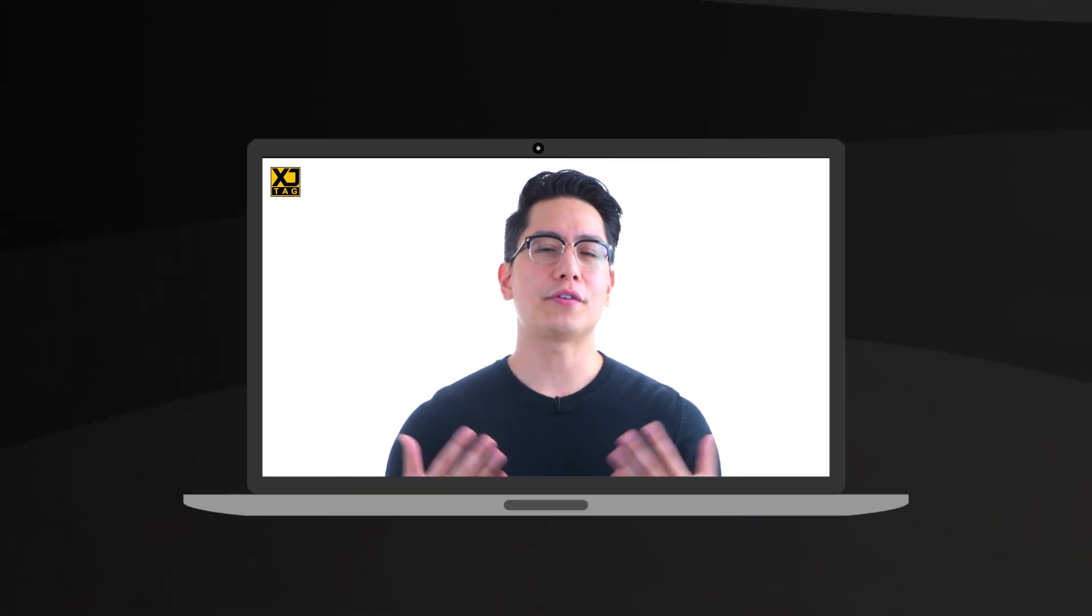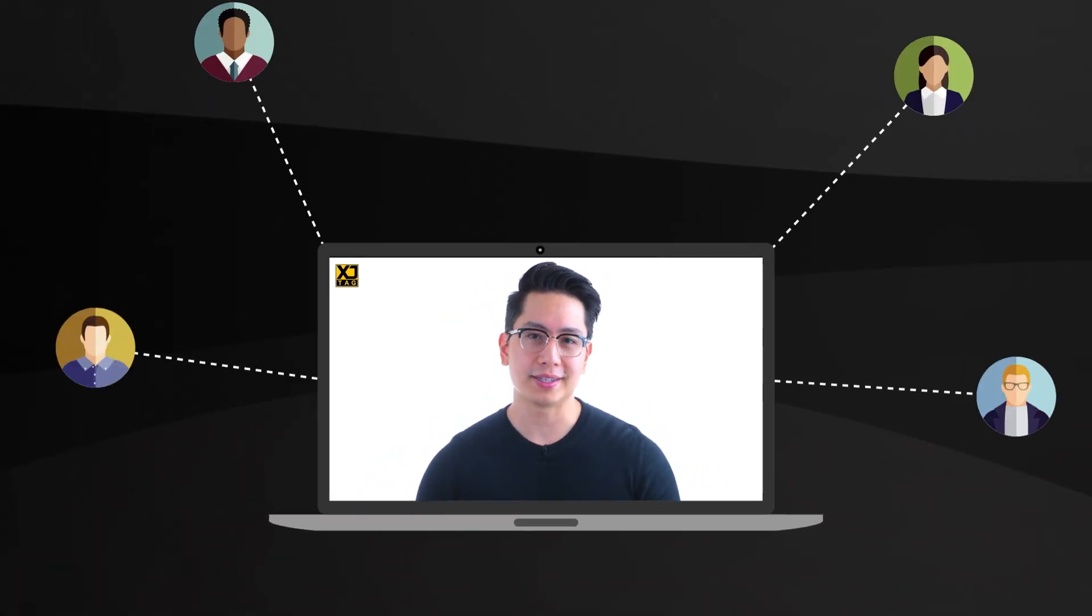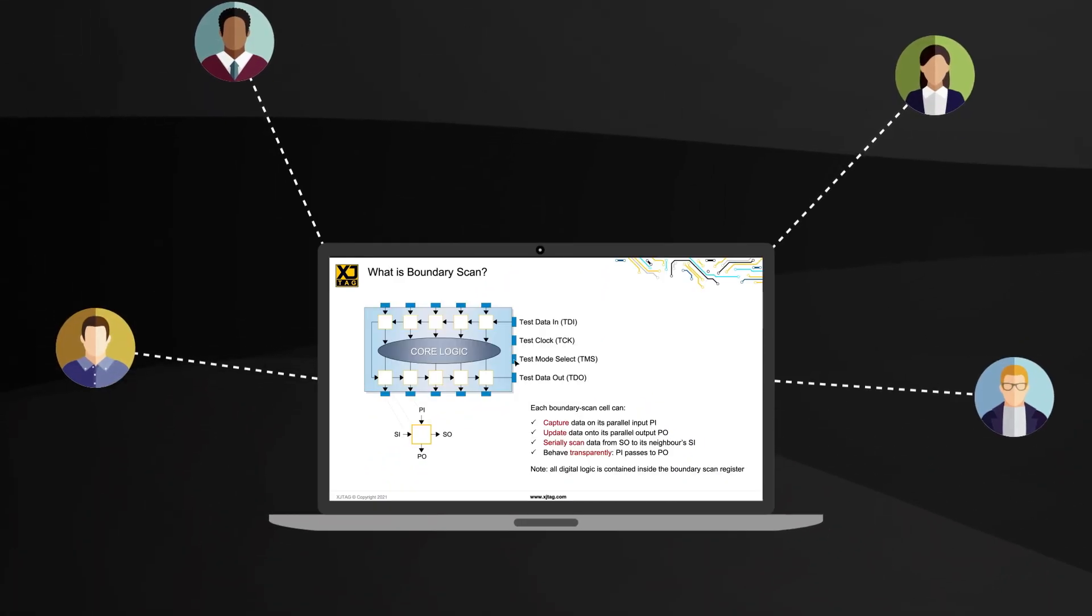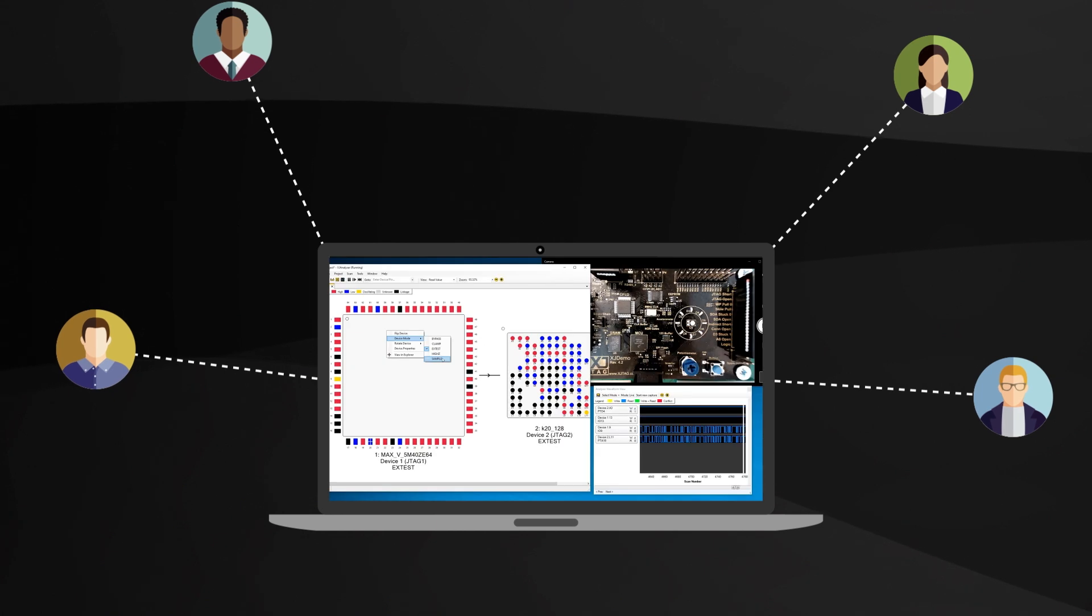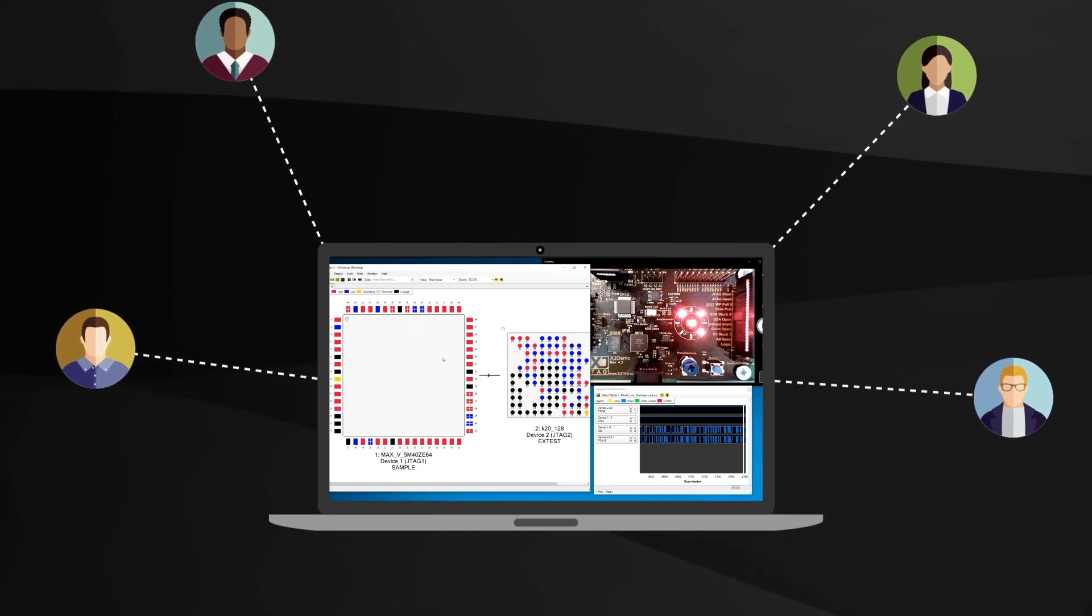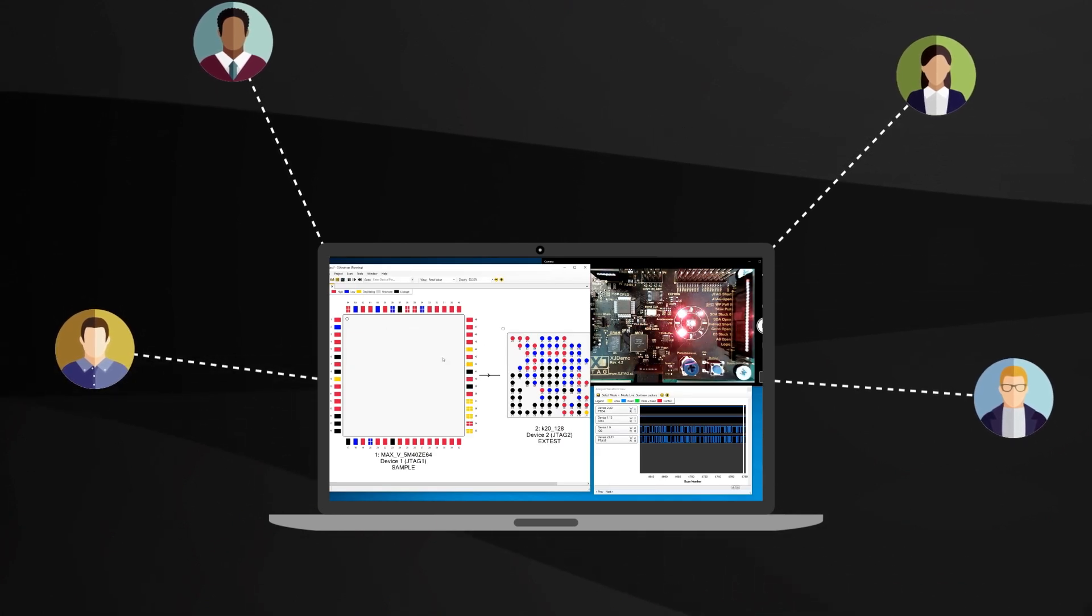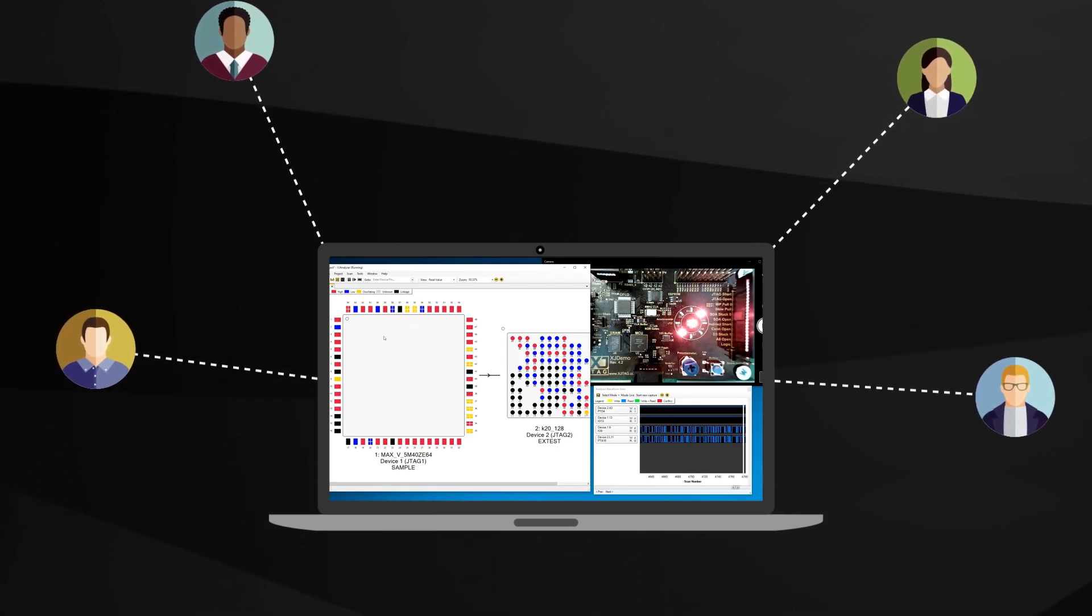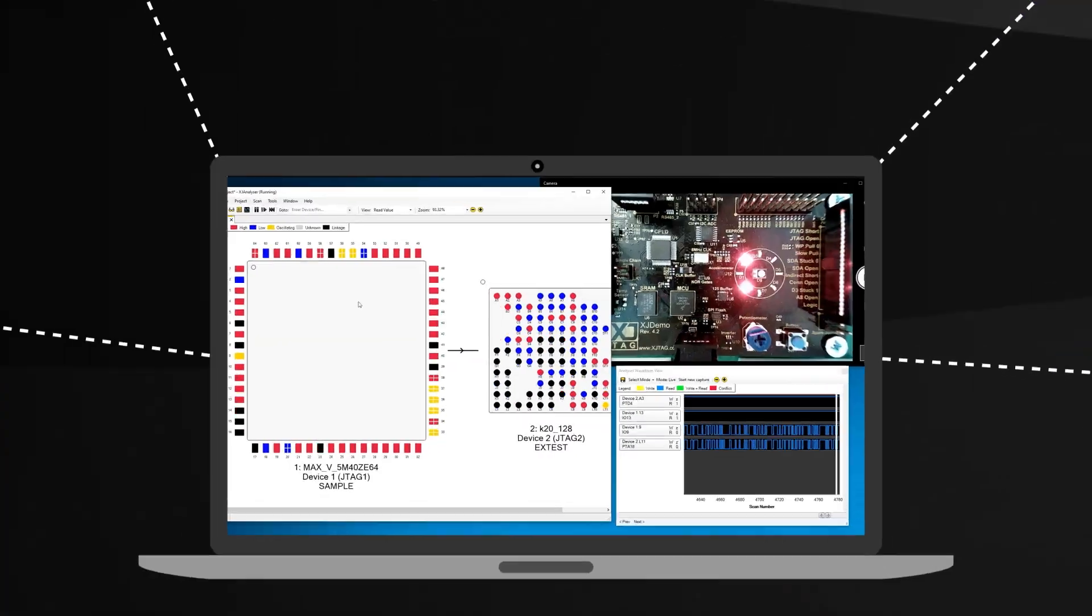Want to learn more? Why not join one of our free webinars? As well as being taught how boundary scan works, you'll get hands-on training where you use the software yourself on a remote PC and test the board I had earlier.